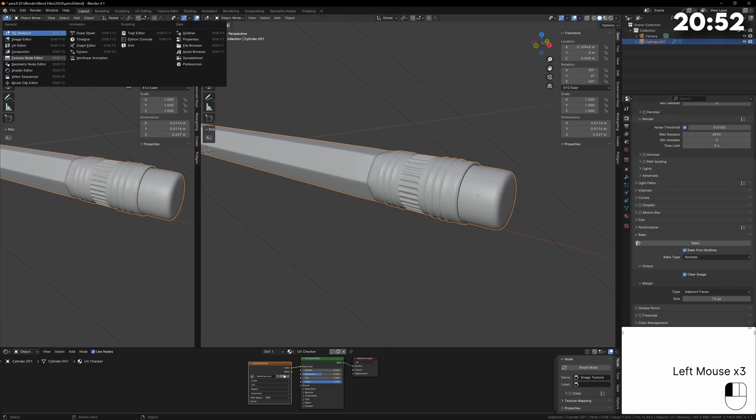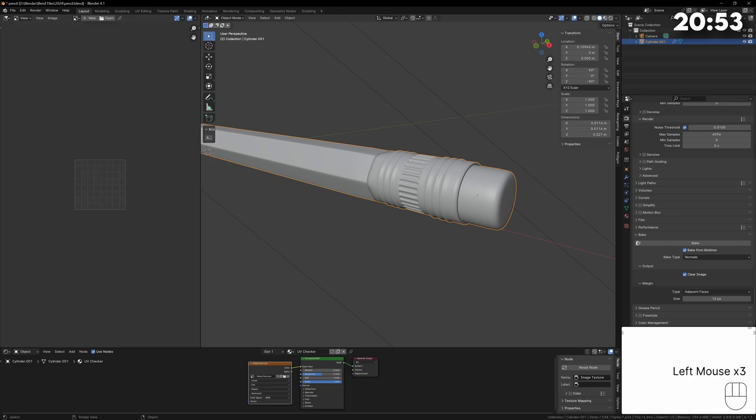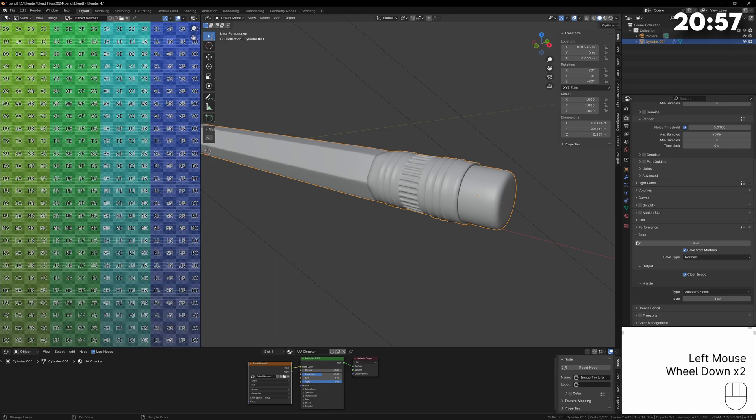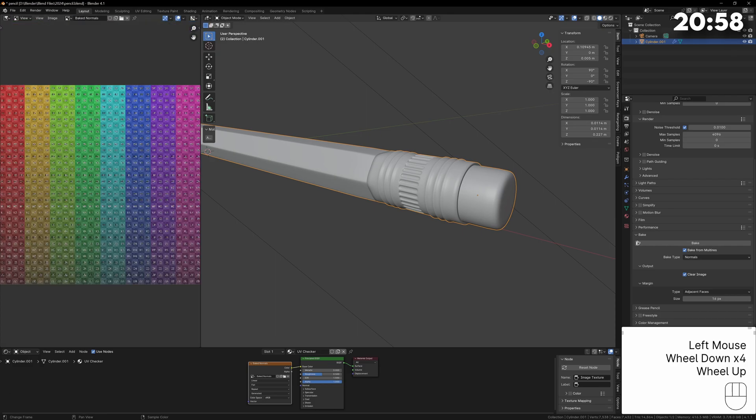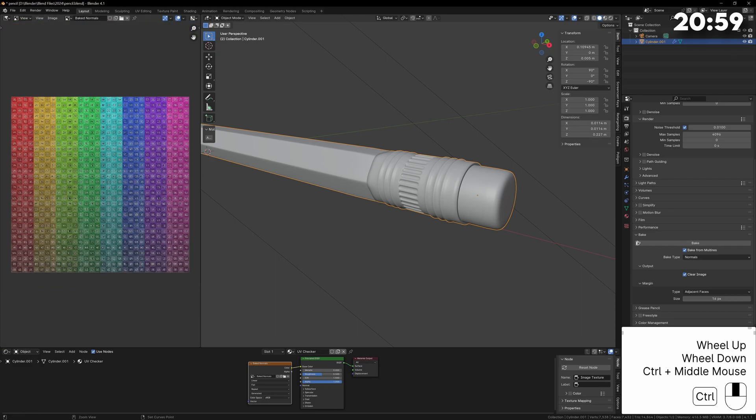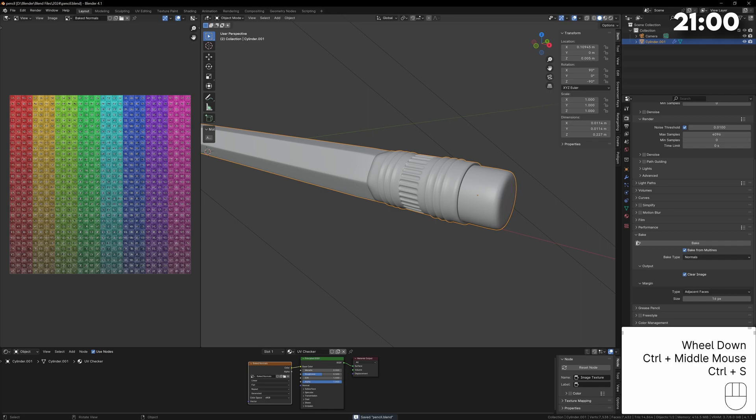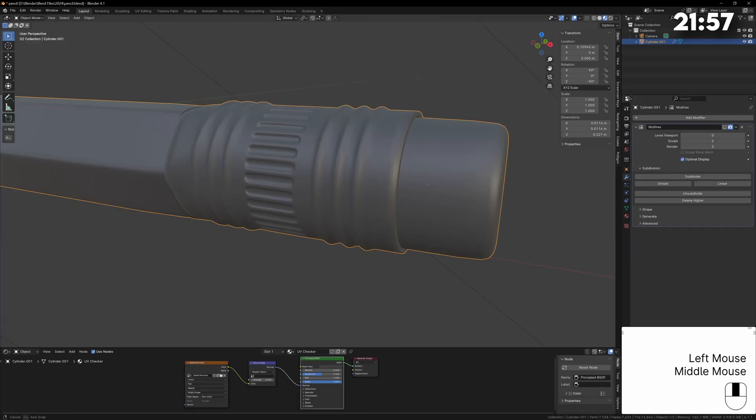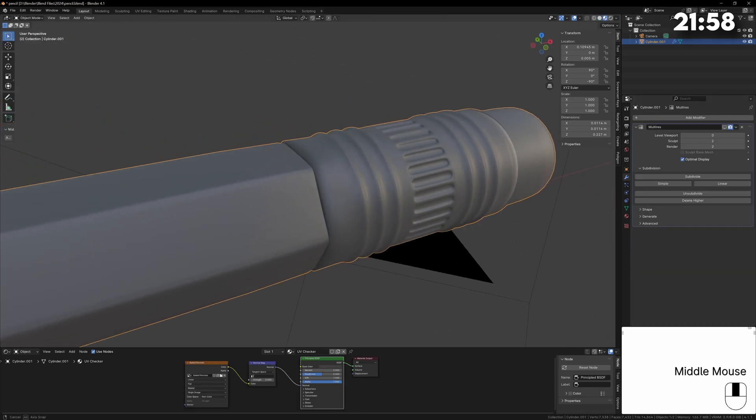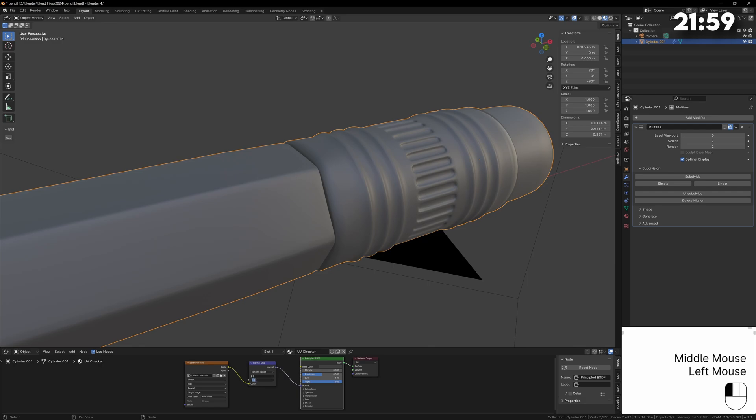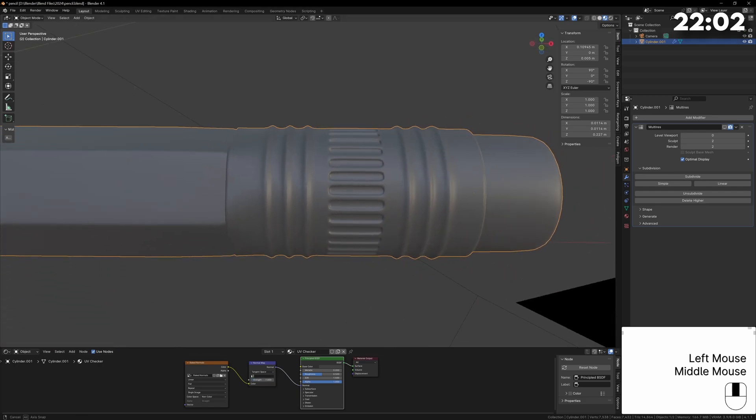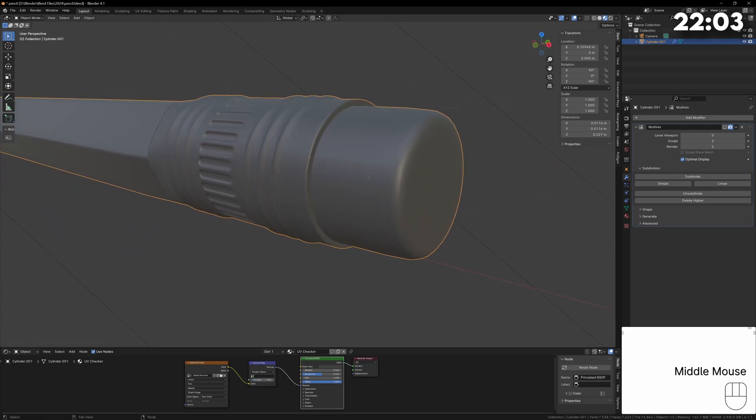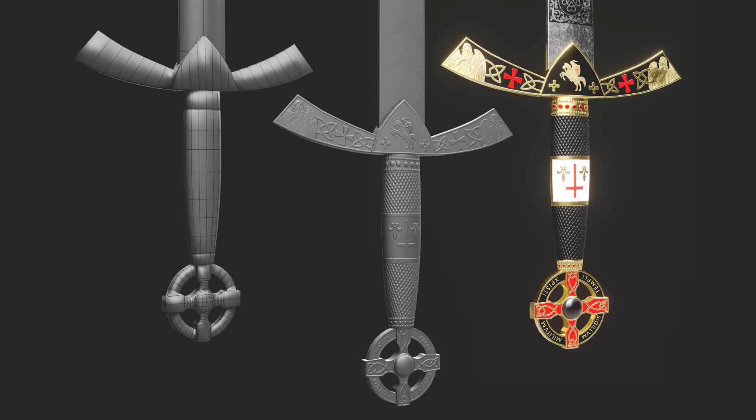With the texture selected in the shader editor we can change the render engine to cycles and at the bottom you can bake from multi-resolution. This will bake the subdivided model onto the base model giving us our normal map. For something like this it's a subtle effect but it sharpens up all the edges of the metal bar and tightens the edges of the pencil. For some other models like this sword the effect of a normal map can be more extreme.